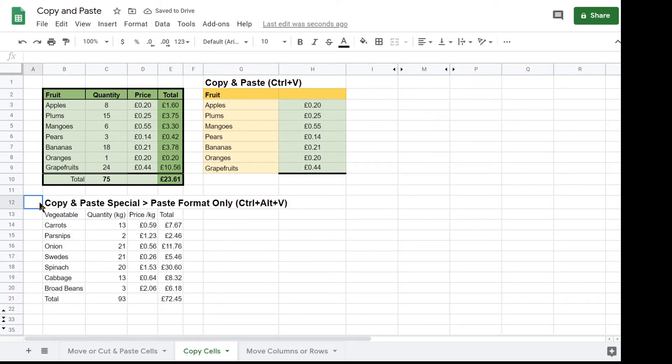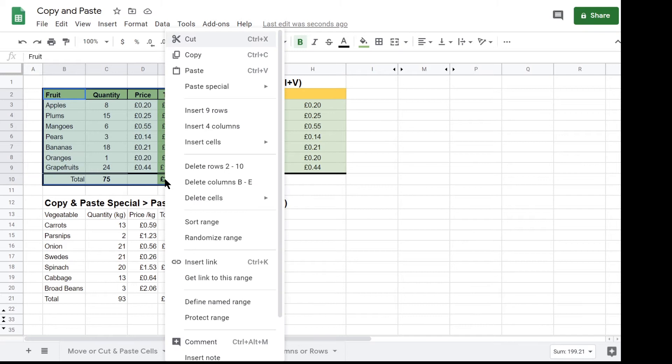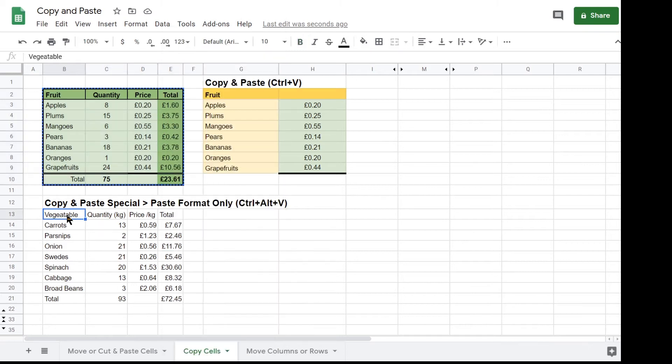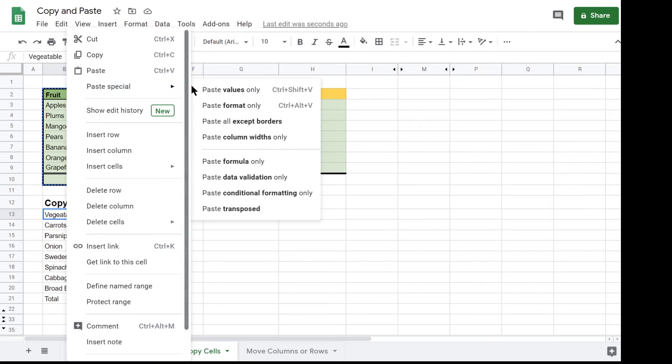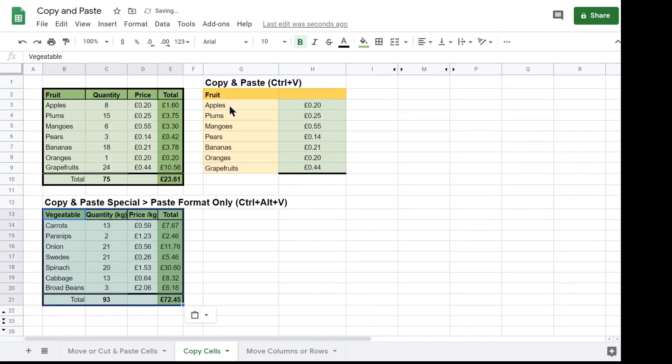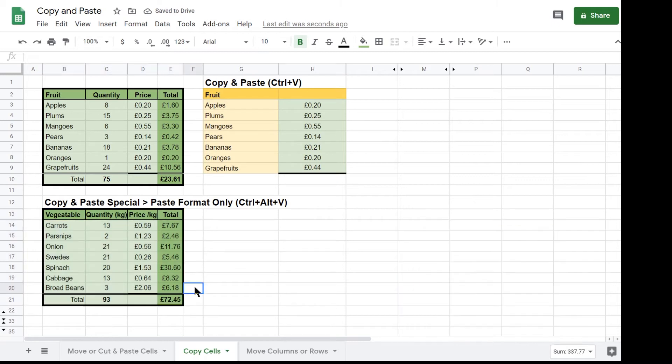There is a similar table with a list of vegetables that requires the same formatting as the tables of fruit. Select the table of fruits then click B13 and paste format only which I have done using the right mouse button but it could have also been done using the keyboard shortcut CTRL plus ALT plus V. The table then gets exactly the same formatting as the table of fruits.